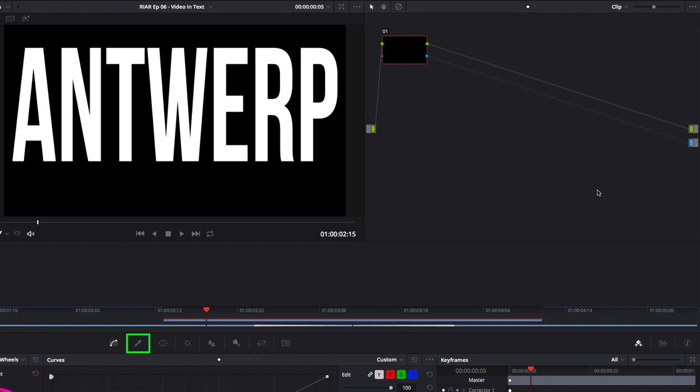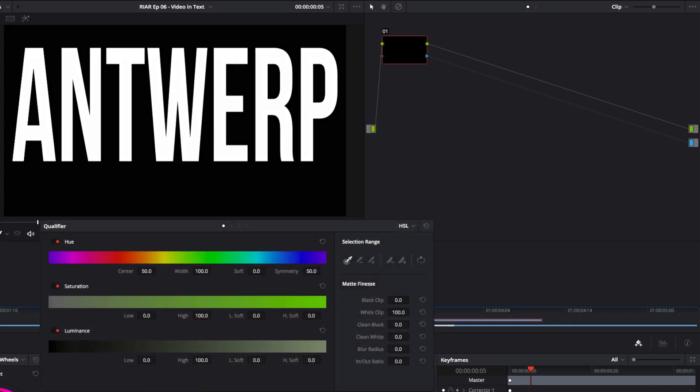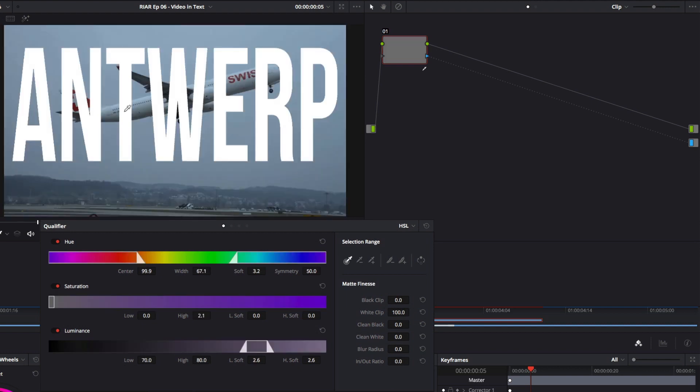Next I'll go to the Qualifier palette, and make a selection with the HSL Qualifier. This will make my selection transparent, revealing the underlying clip in the timeline. Clicking this button will invert the selection.